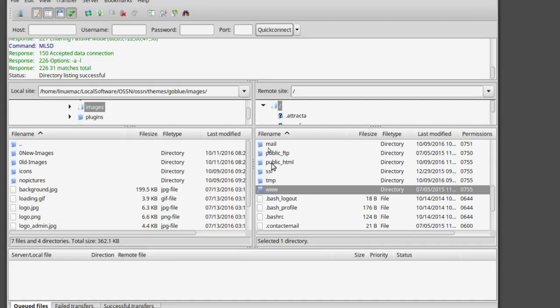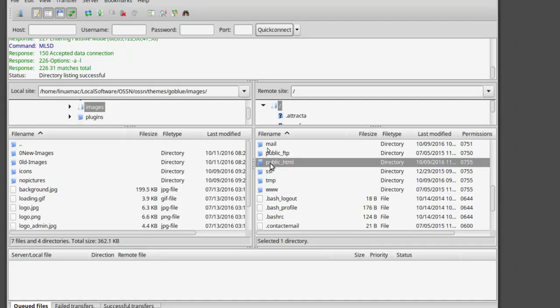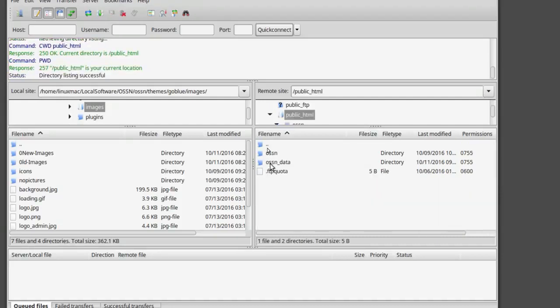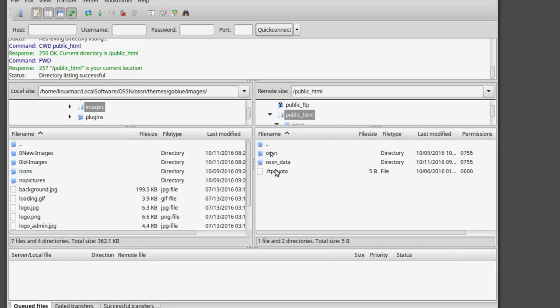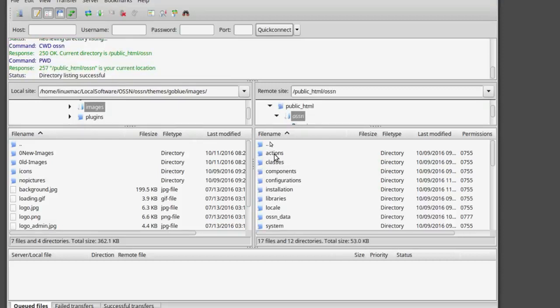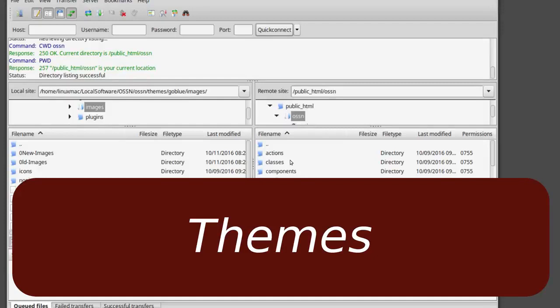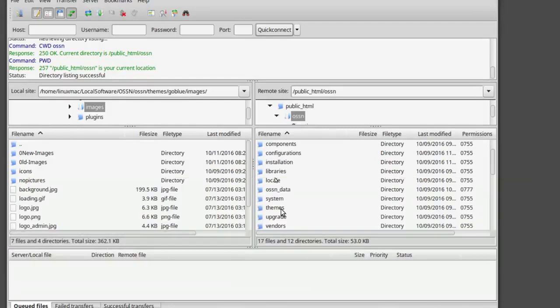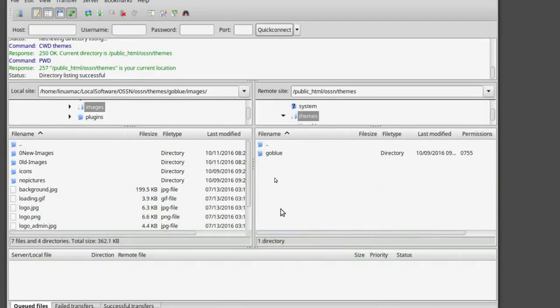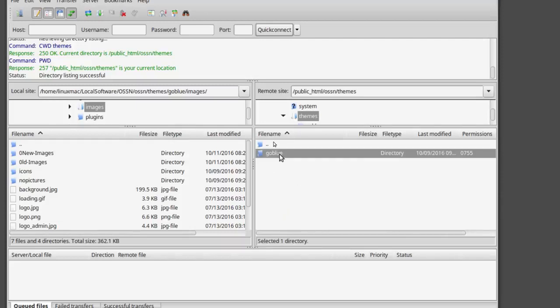Normally you'll have a www folder or you'll have a public HTML folder. Basically in short, www and public HTML is the same folder. For the most part you'll notice that I have both folders. I have my OSSN folder and then I have my OSSN data folder. What you're going to do is go here to the OSSN folder and you're going to go down to where you see themes.